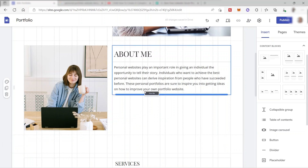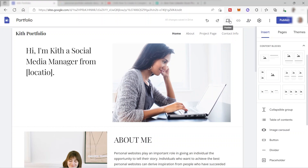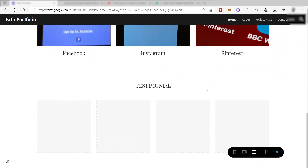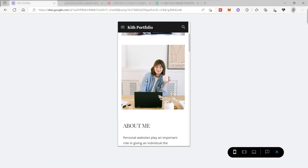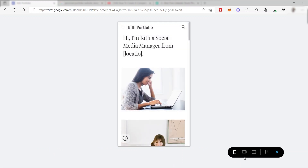Now I have a 'Hire Me' button — when clients read about me and want to hire me, they can click it and be redirected to my contact information. Once you're done with your design, click the preview button to see what your website will look like online. You can also preview it in phone view or tablet view.